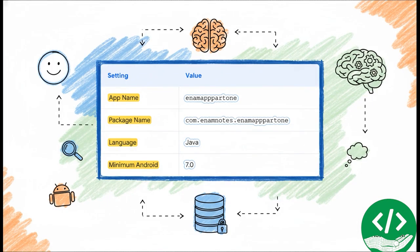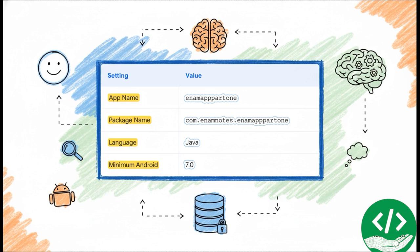Now these settings are what give our app its unique identity. The app name? Well, that's what people will actually see on their phone. The package name is kind of like a unique web address for our app, so the Android world can tell it apart from all the others. We're going to use Java for our language, and we'll set the minimum Android version to 7.0. That just means our app will work on a huge range of phones out there.